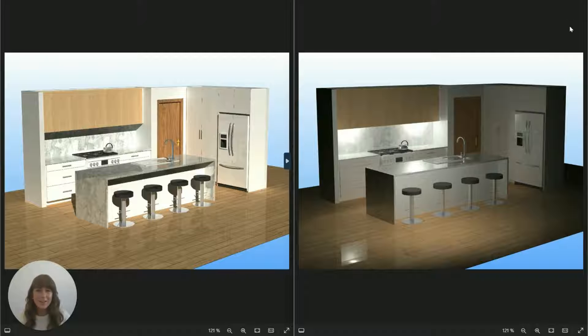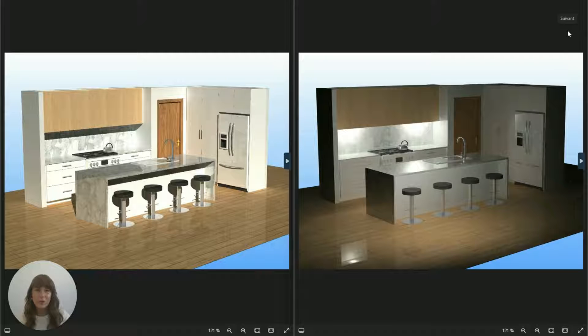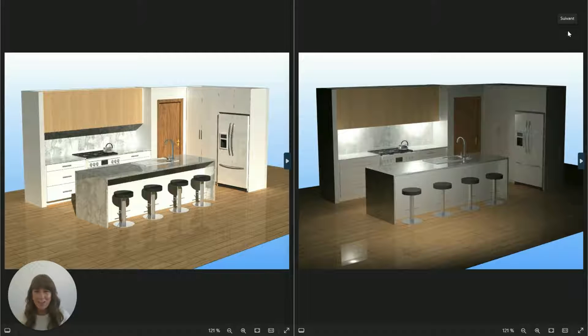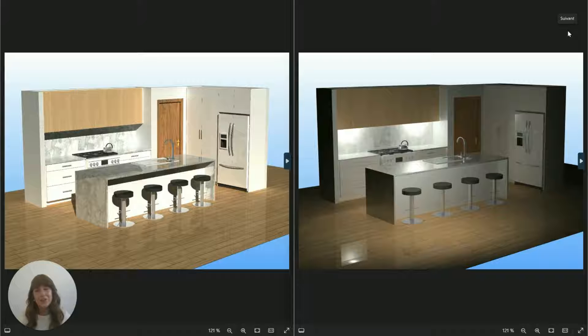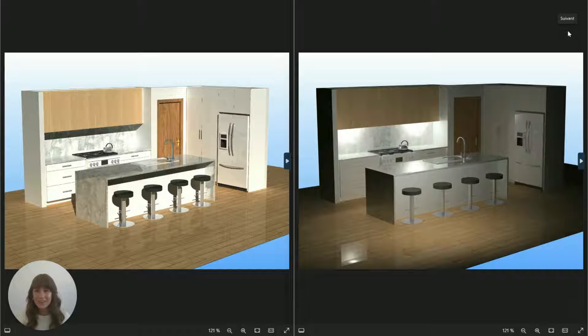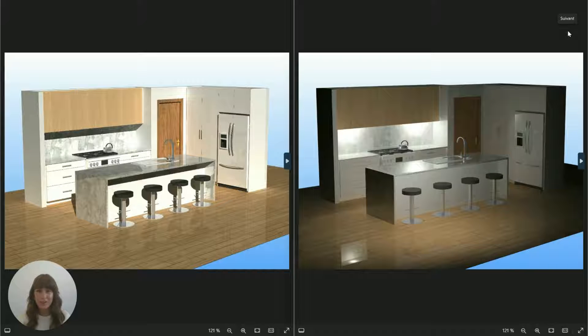Hello and welcome to another video tutorial on Cabinet Vision. My name is Taylor and today I'm going to be showing you how to edit your lights to create really beautiful 3D renders.